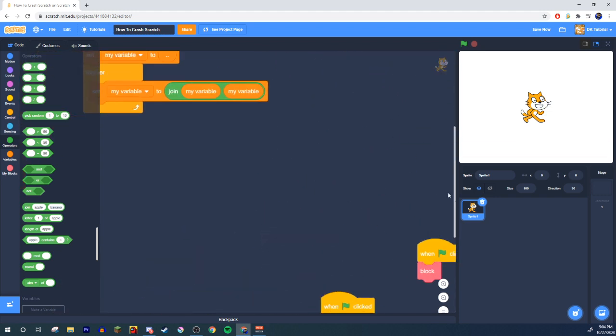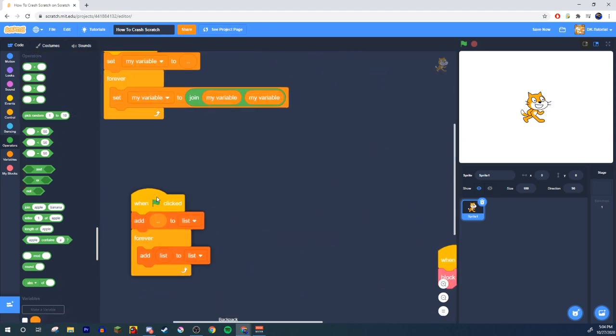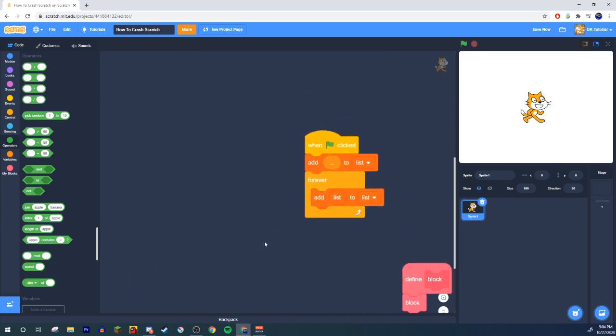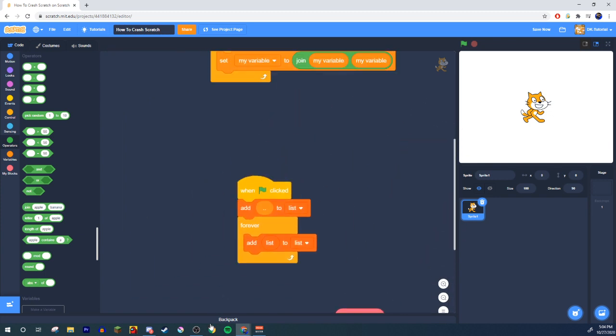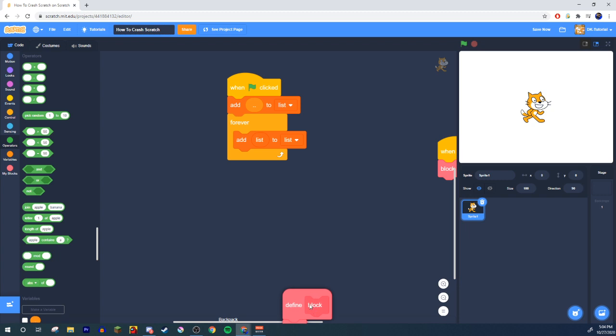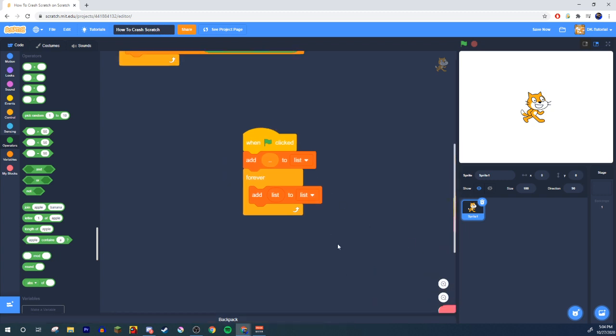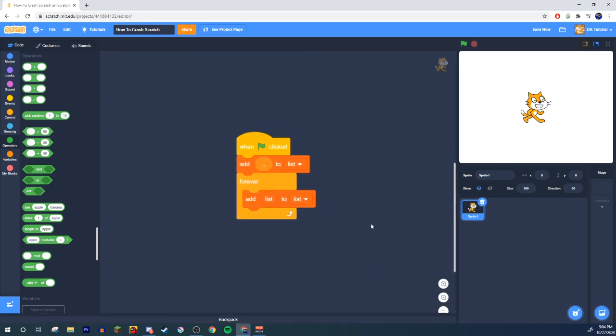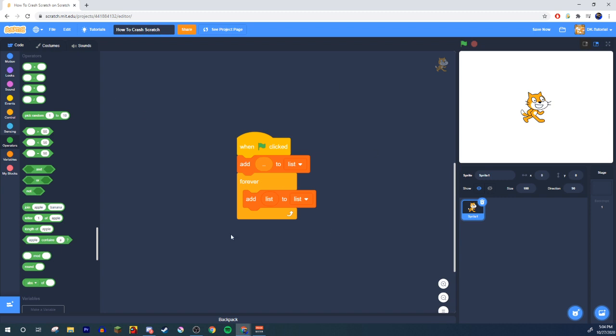Let's look at this next one. This is the list method. List method, when the green flag is clicked, you'll add the dot dot variable to list. And then forever you'll add list to list. So you add something to the list right, you would just fill up the list with something. And then forever you will add the list to the list repetitively getting bigger and bigger and bigger and it'll lag so hard that you'll crash.